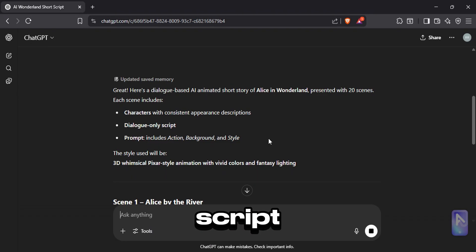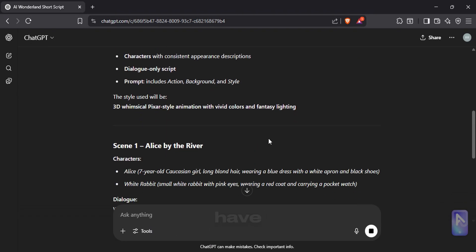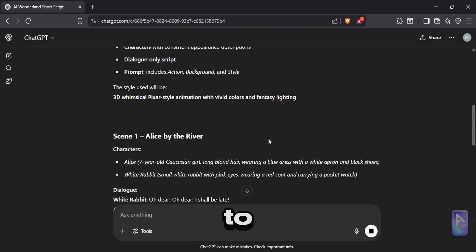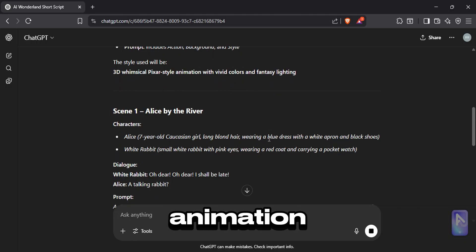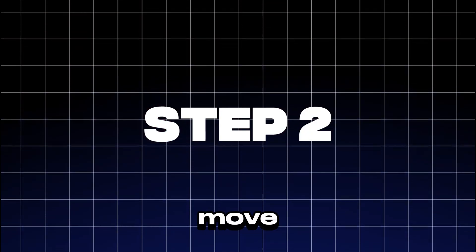Once your script is generated, you have everything you need to make your animation. Now, you're ready to move to the next step, creating images.